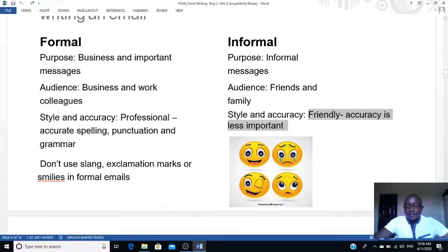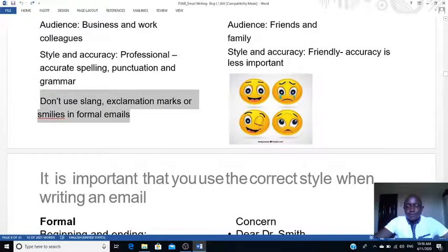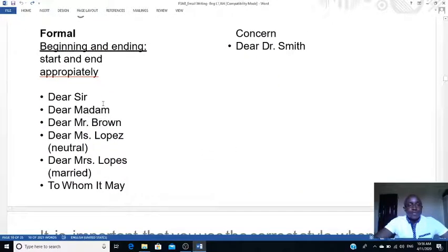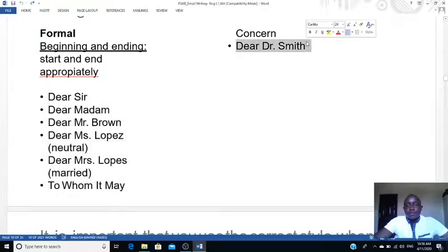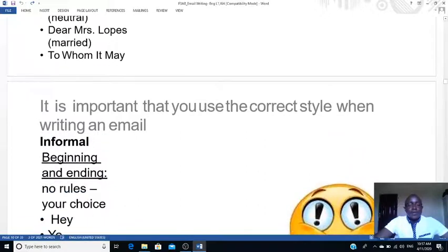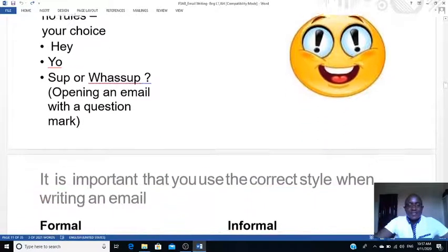But when writing a formal email, don't use slang. At the beginning of formal ones, we start with: dear sir, dear madam, dear Mr. so-and-so, dear Miss so-and-so, to whom it may concern, and even if somebody's a doctor: dear Dr. Smith, dear Dr. Adia, dear Engineer Ismael, etc. When beginning an informal email, there are no rules. You can say hey, yo, sup, etc., and maybe some smileys can be put there too.